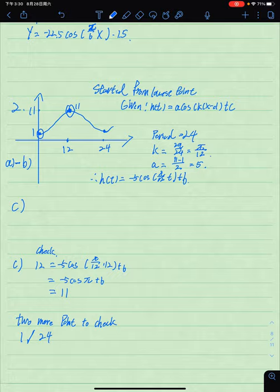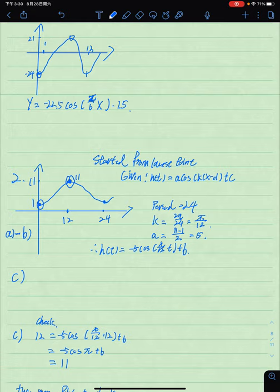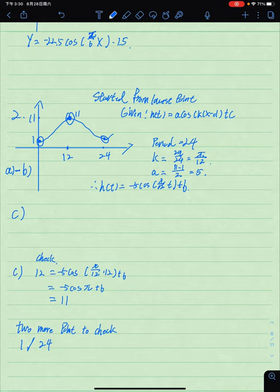The whole period goes from the lowest point back to the lowest point, so the period is 24 seconds. Starting from the original equation h(t) = a·cos(k·t - d) + c, with the period of 24 seconds, k equals 2π over 24, which simplifies to π over 12.